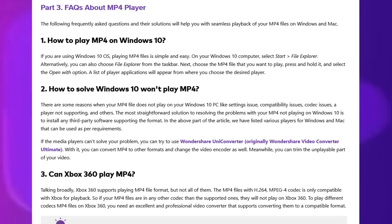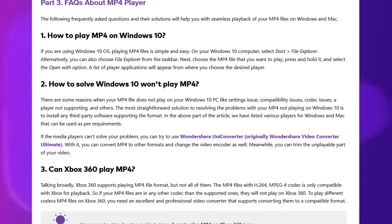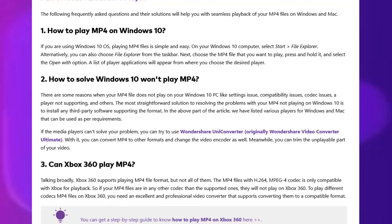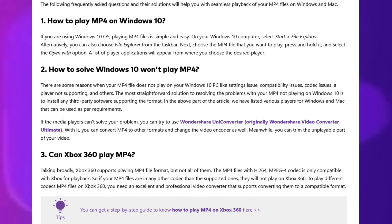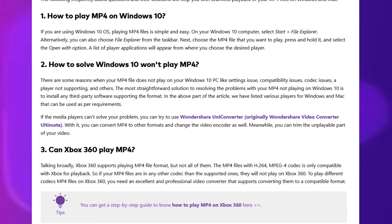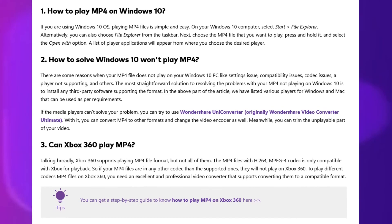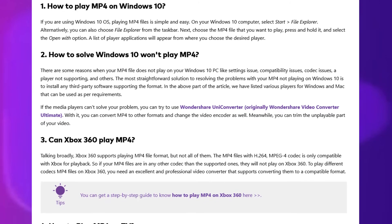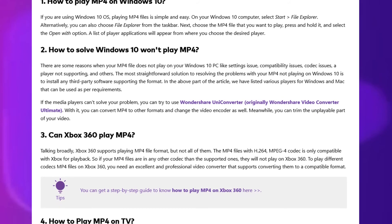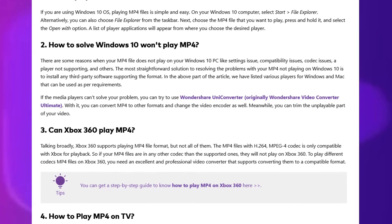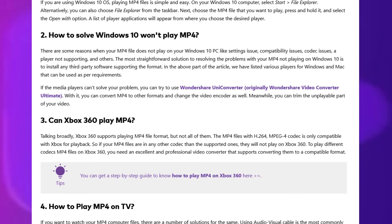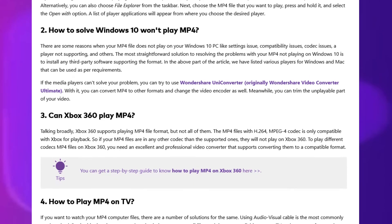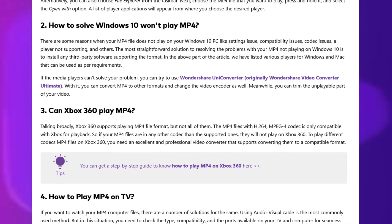Xbox supports playing MP4 file formats with the H.264 codec. To play different codec MP4 files on Xbox, you need to convert them to a compatible format with software like UniConverter.